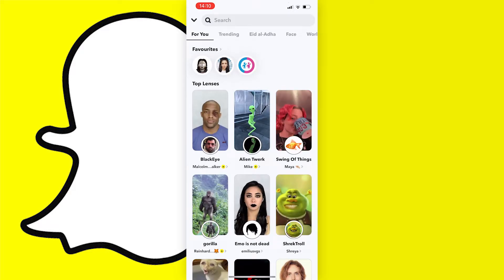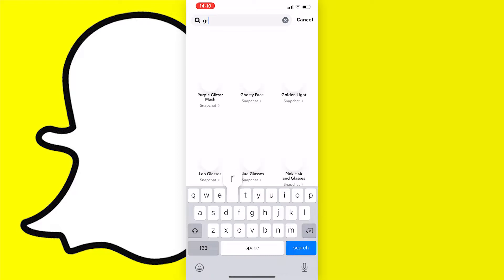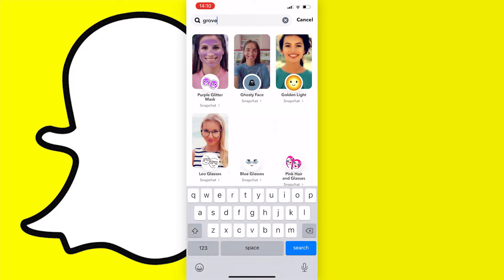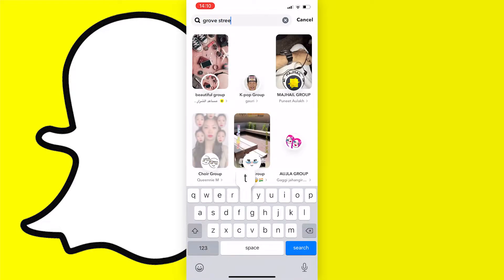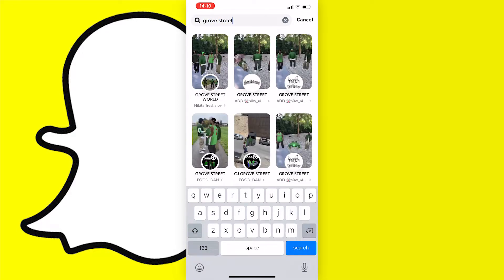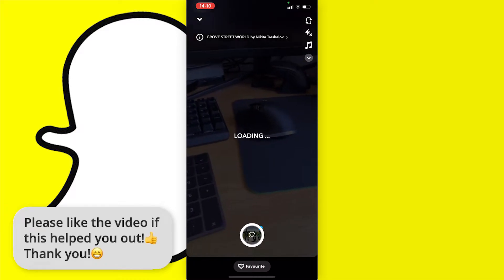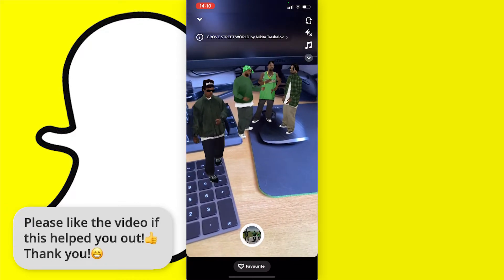Press the search bar at the top of the page and type in 'Grove World' and the one you want to pick is the one in all caps by Nikita Treshalov. Just tap on that and this is what the filter looks like.